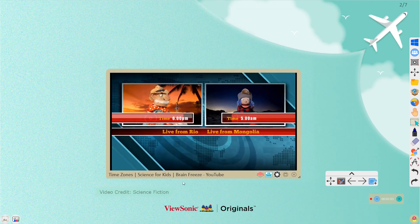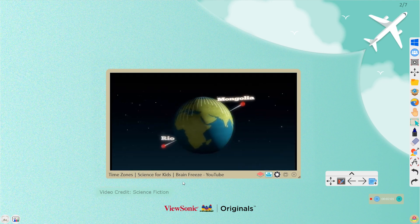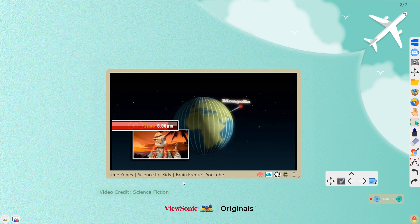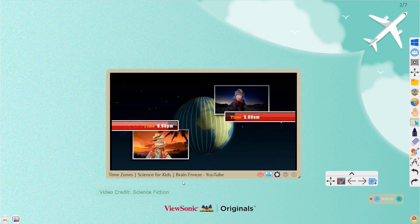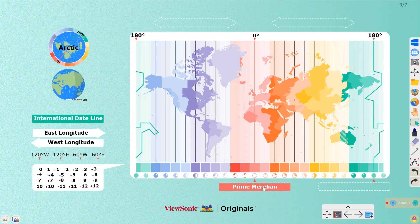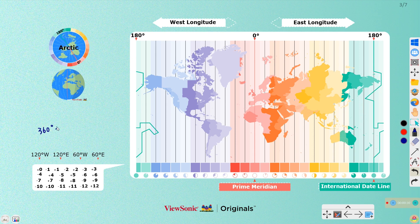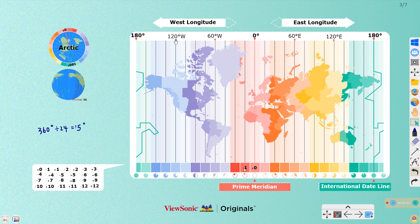Start by watching a video about time zones — a series of imaginary lines dividing the earth into 24 zones, each an hour apart. So when it's nighttime here in Rio, it's morning time here in Mongolia. Students can drag the materials around to learn about the International Dateline, Prime Meridian, West Longitude, and East Longitude. They will find the connections between time and time zones.